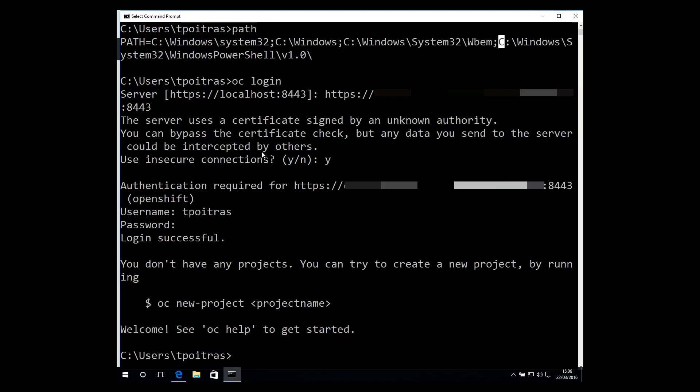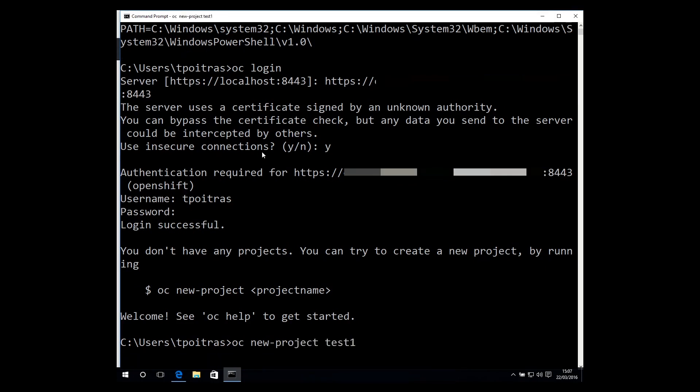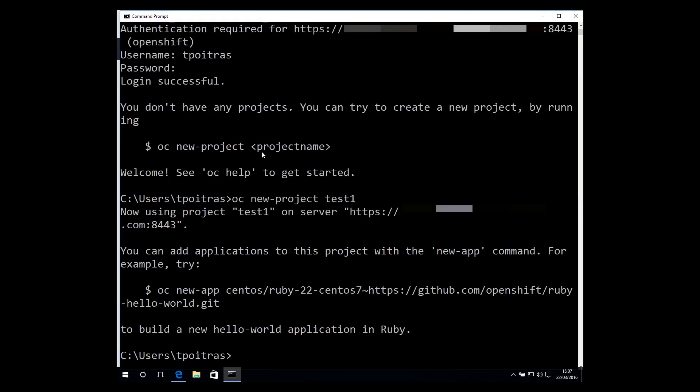Flipping back to the command line, use the OC new project command to create a project. Once the new project is created, you are automatically switched to the new project namespace.